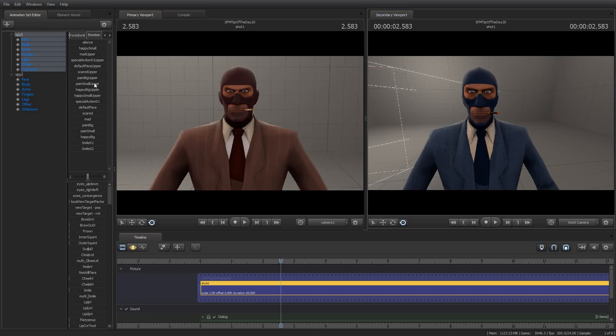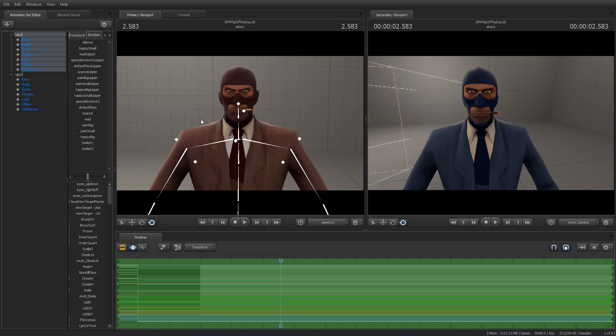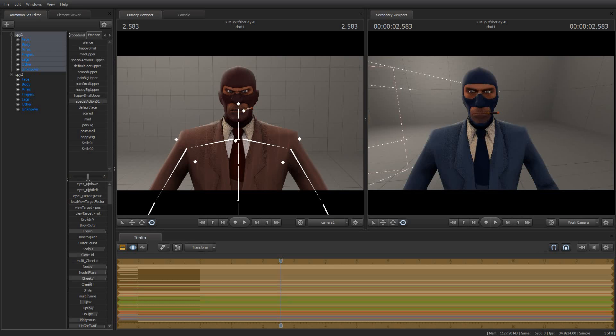What is important is that I'm going to go in here into the motion editor and I'm going to grab spy number one who happens to be the red spy. And I am going to give him a facial preset. I think I'll just grab special action zero one. That gives him that backstabby glare.